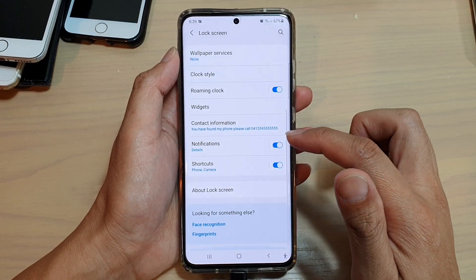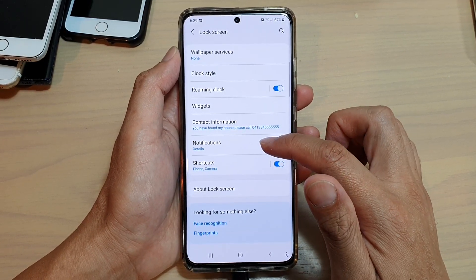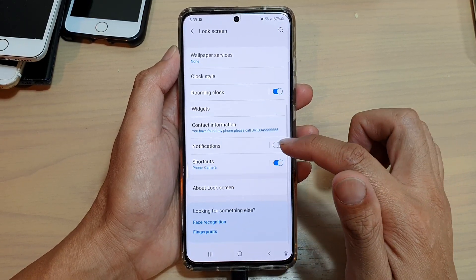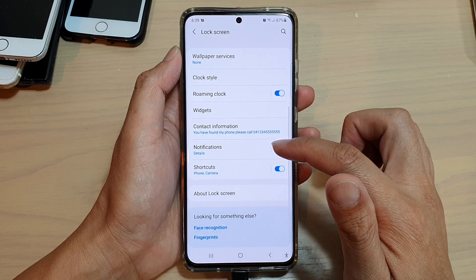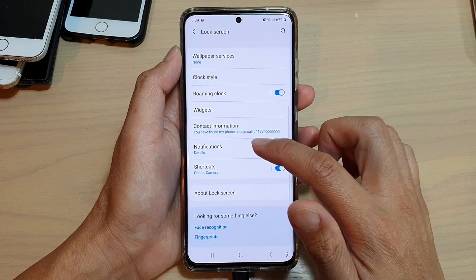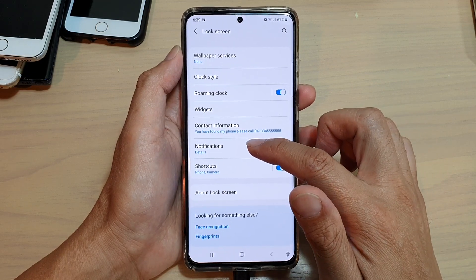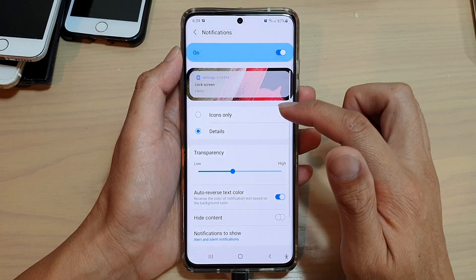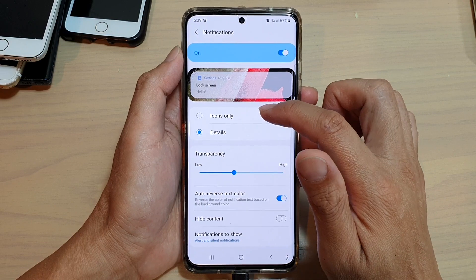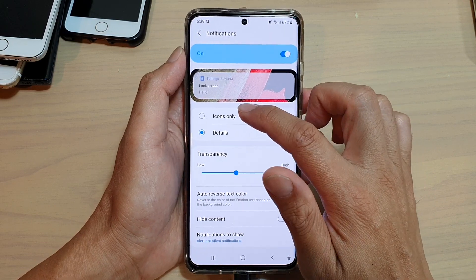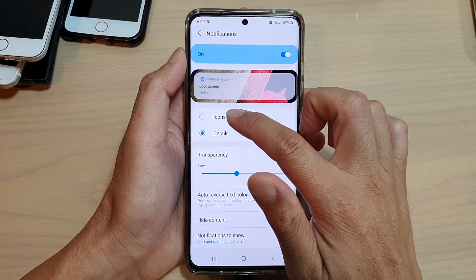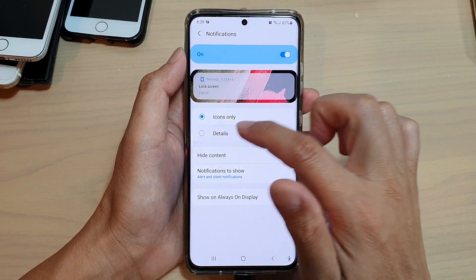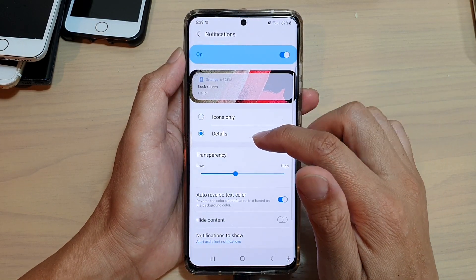In here, go down and tap on notifications. Tap on the switch to turn it on. Then tap on the left hand side panel. In here, you can choose whether to show icons only or with details.